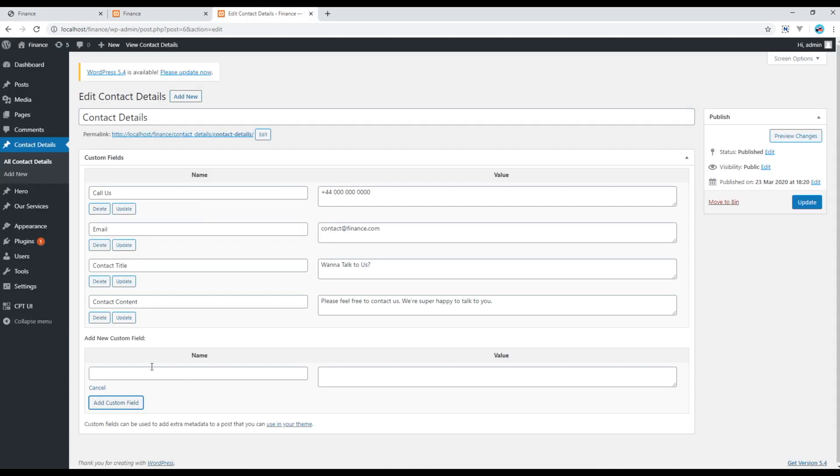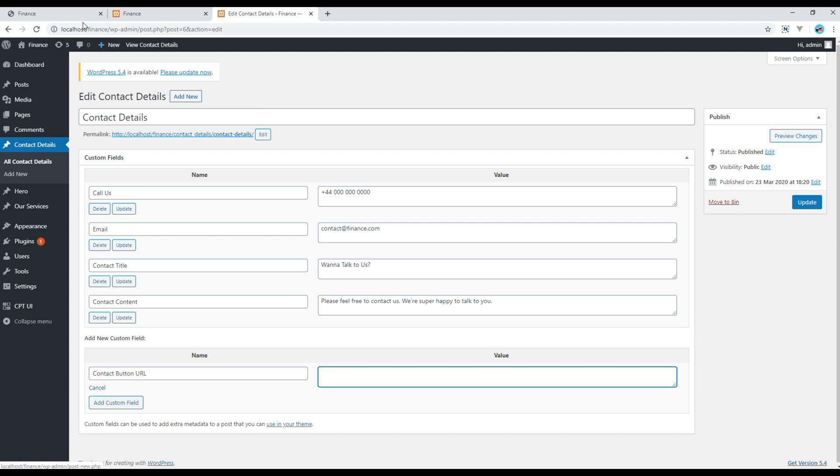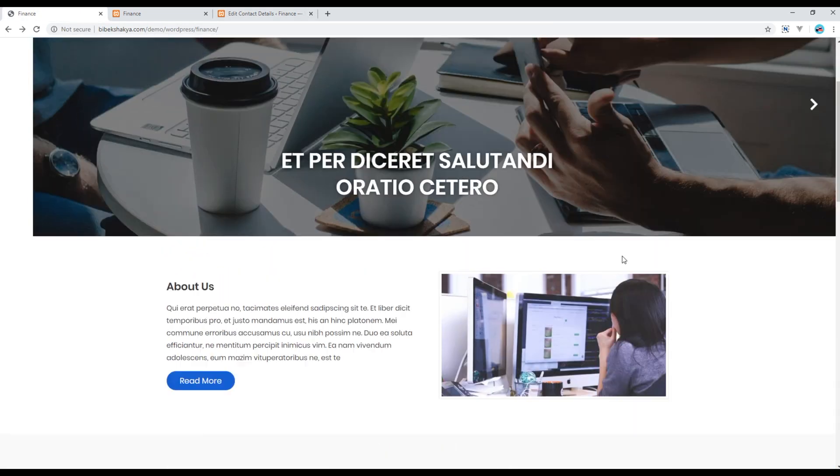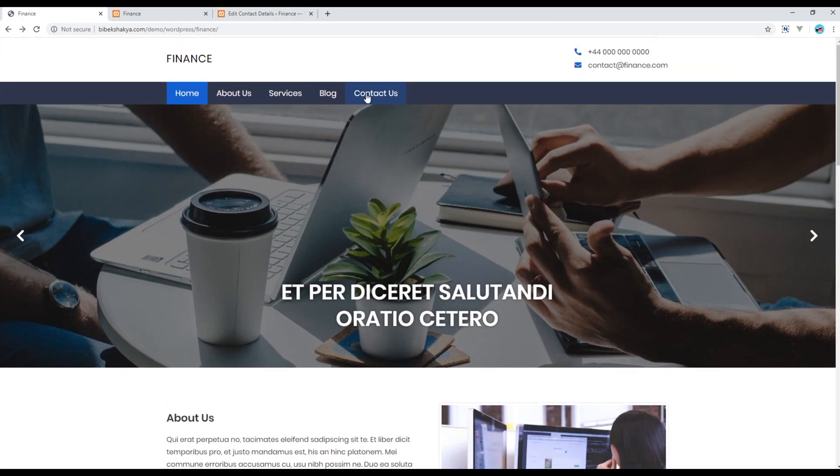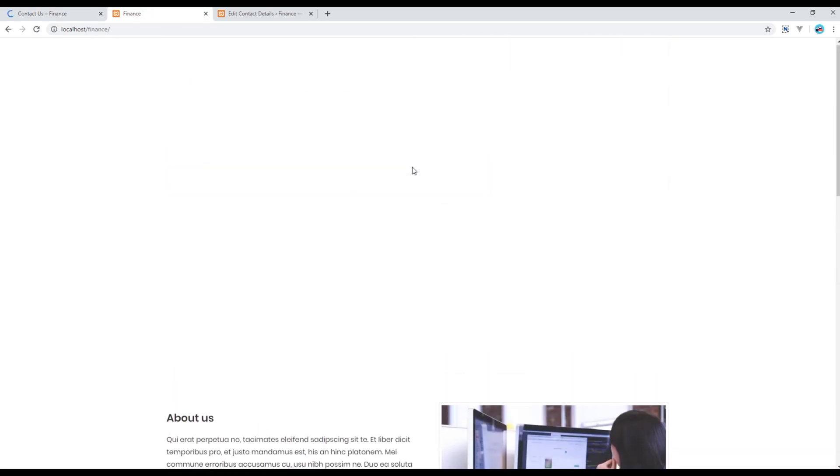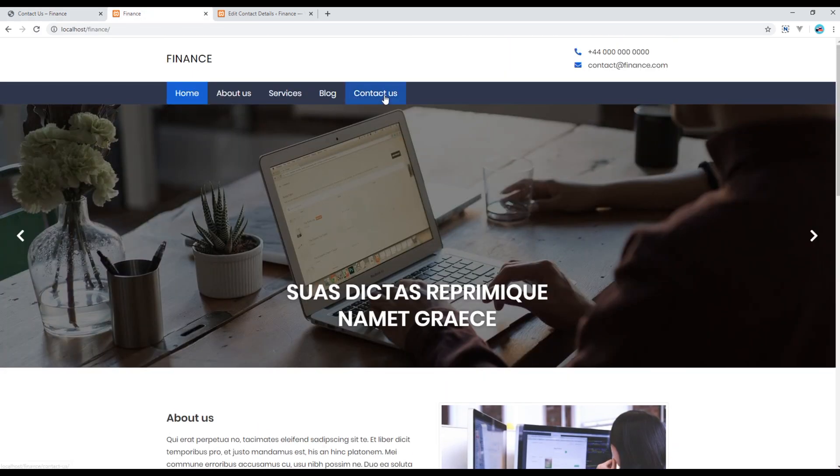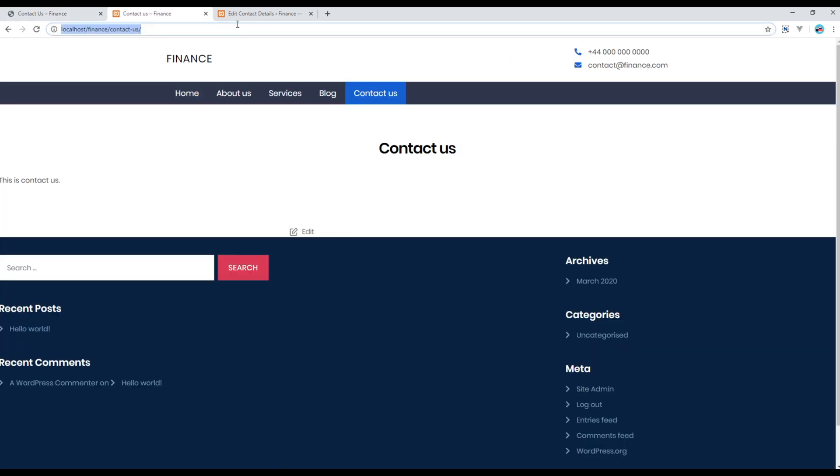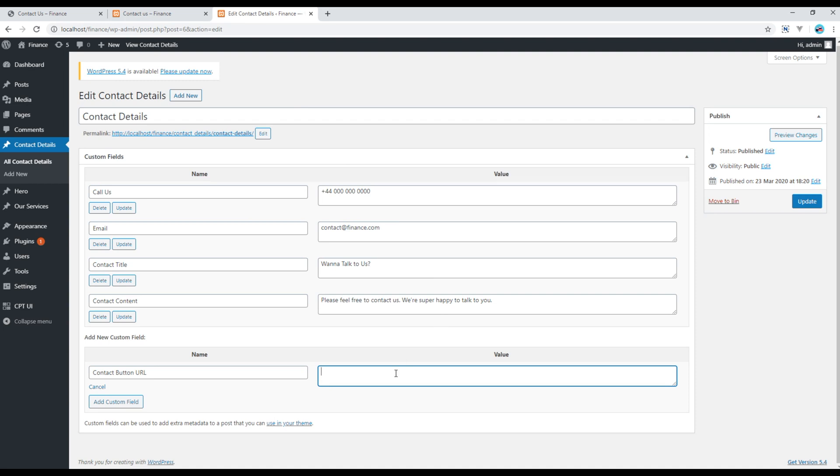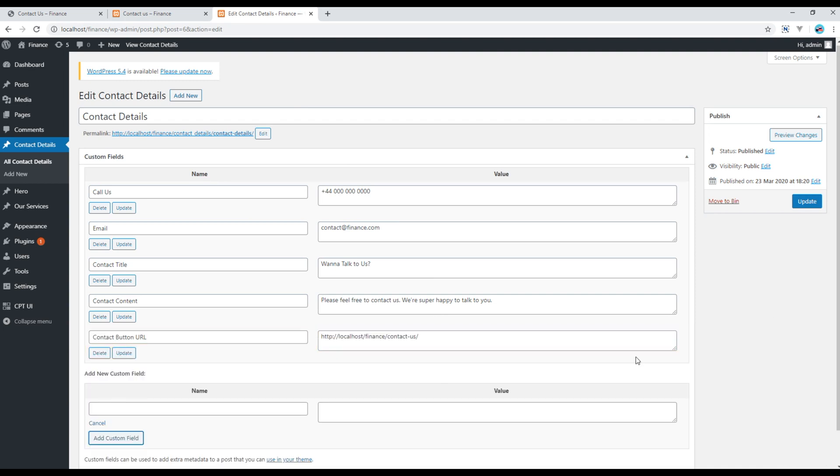So here I will create contact button URL, and then I want the URL of the button which will be the contact us page. So I will copy this URL and paste it over here, then click on update.